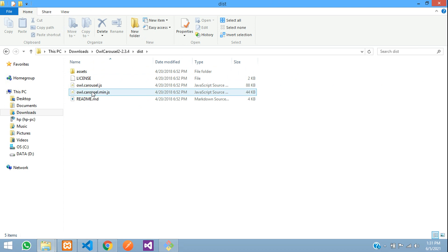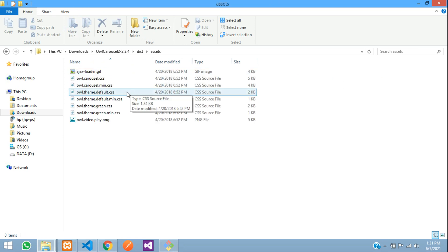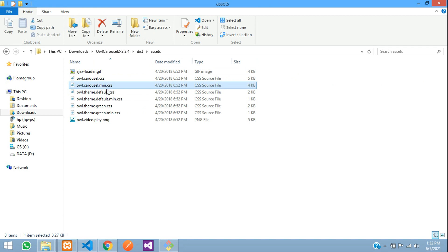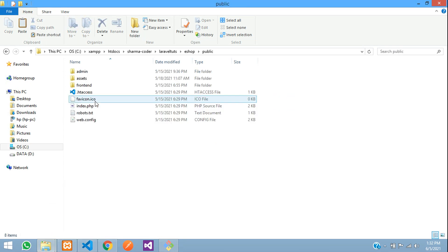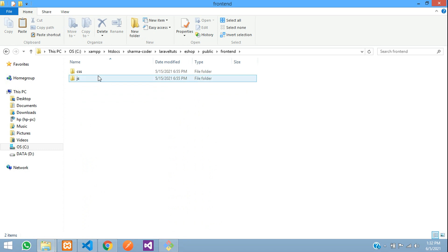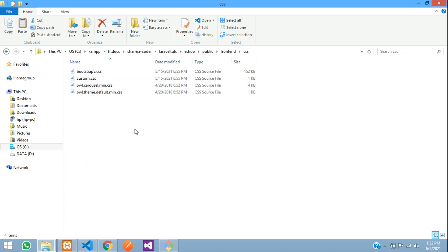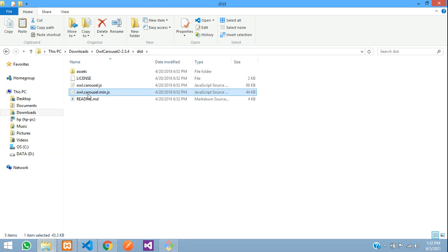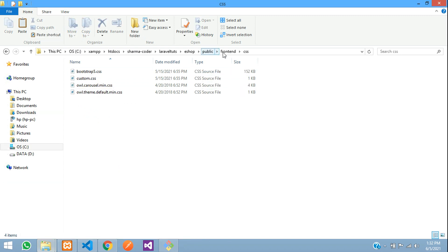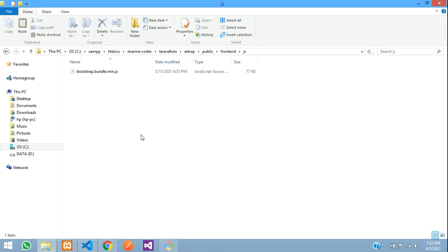Inside the extracted folder you can see the JS files, and inside assets you have the CSS. Take the minified CSS version and also the theme.default.min.css. Copy these into your project: go to public/frontend/css and paste them. For the JS, go back and copy the minified JS file into public/frontend/js. We also need jQuery.